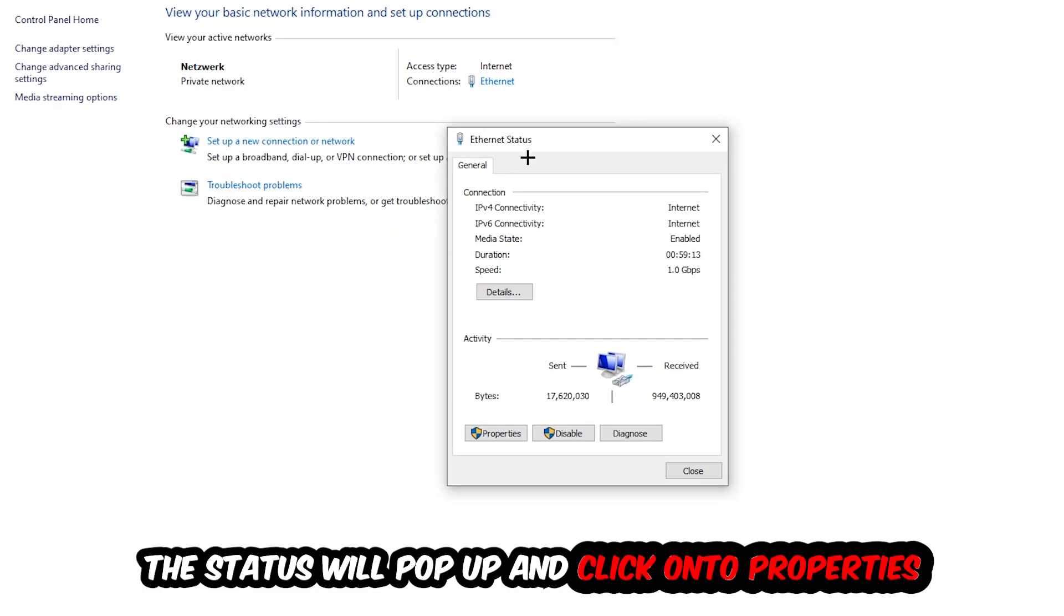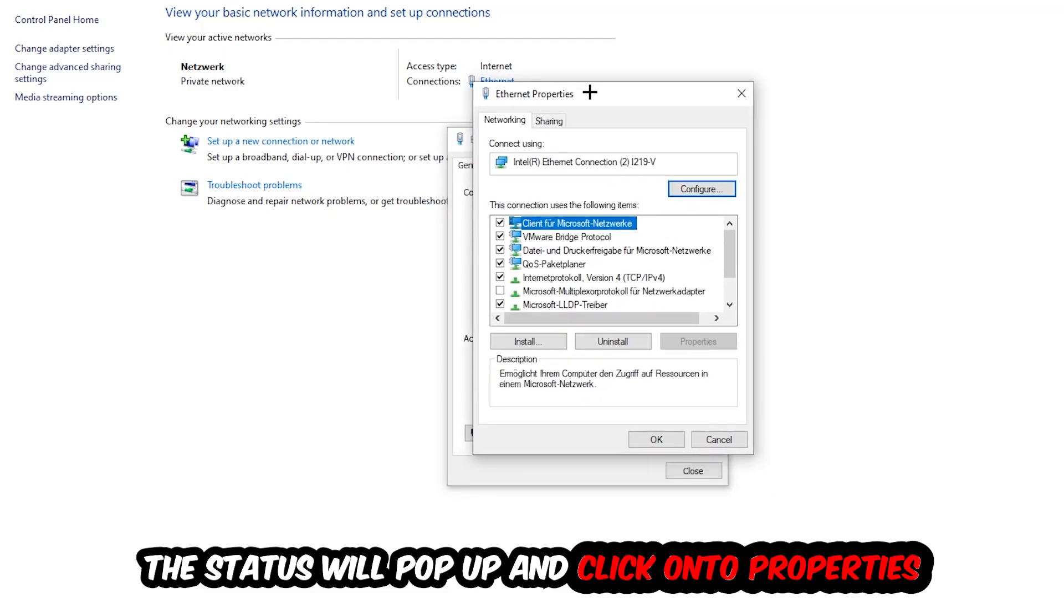The Ethernet or Internet status will pop up. I want you to click into Properties. You can only do that by being an administrator.